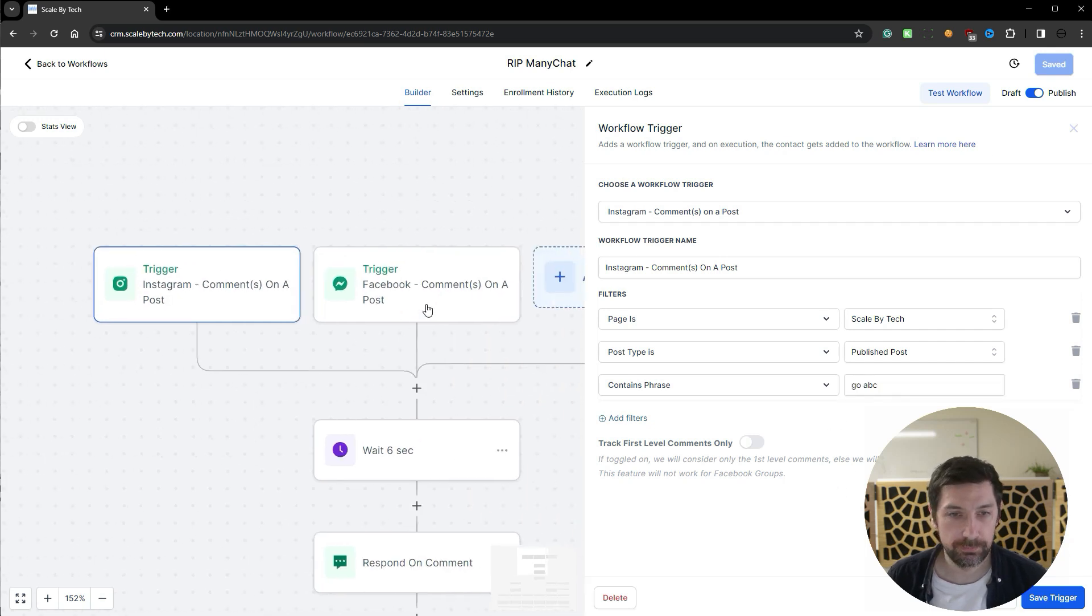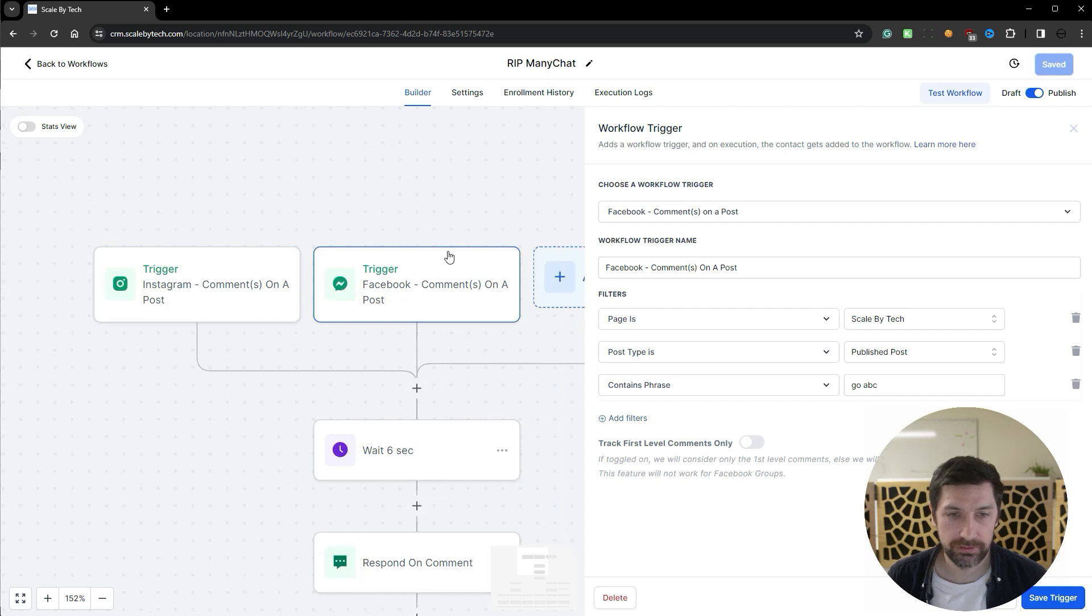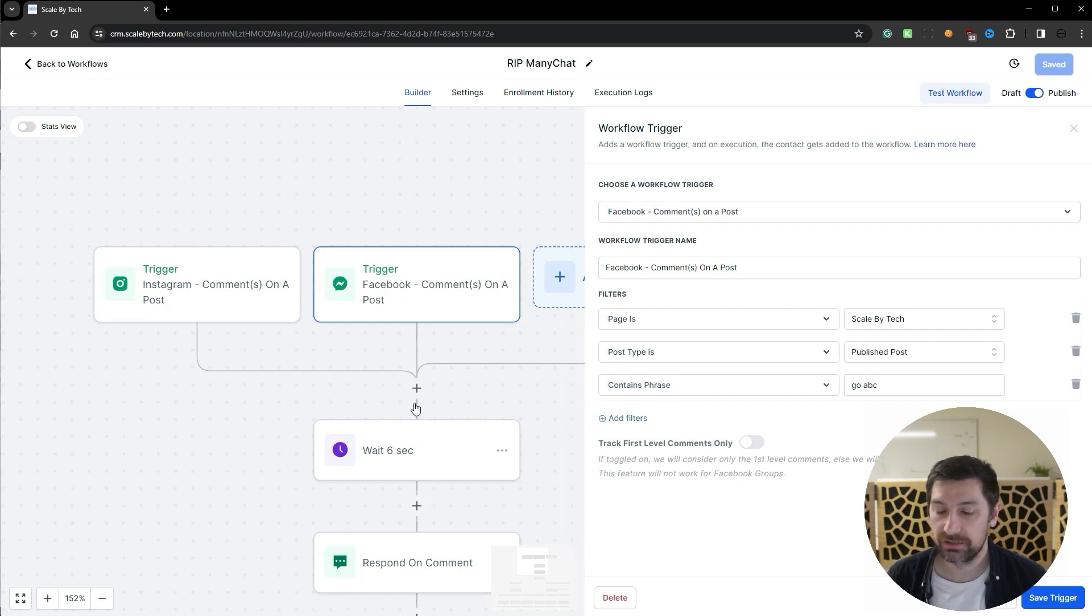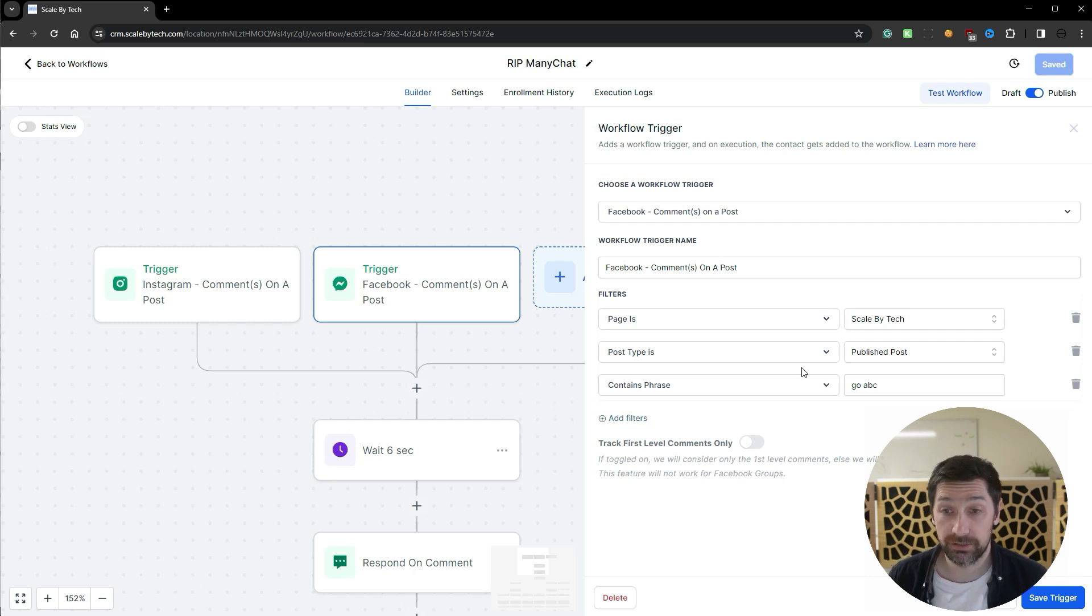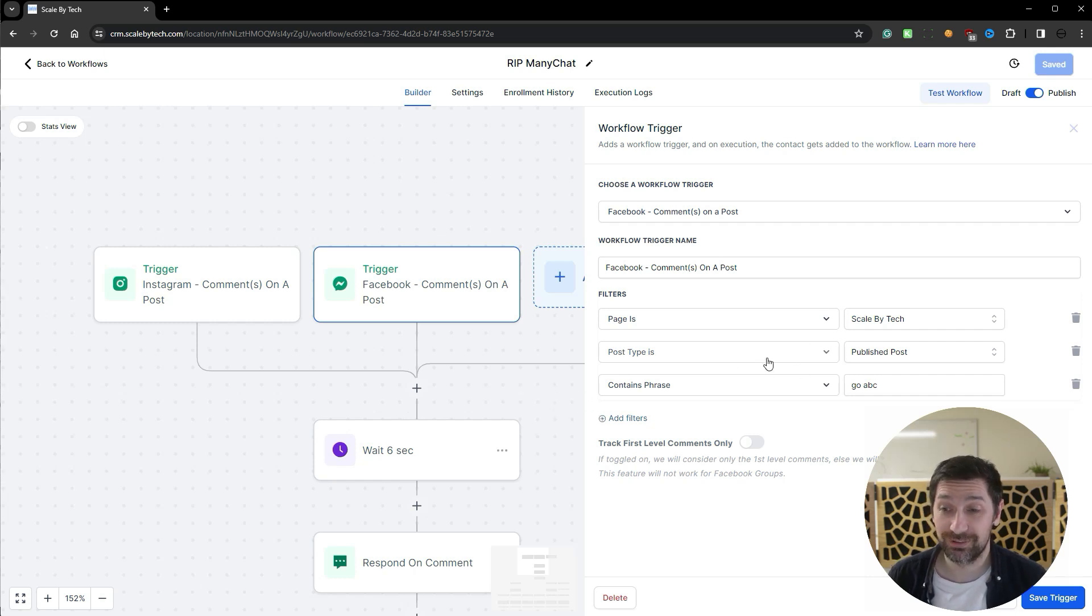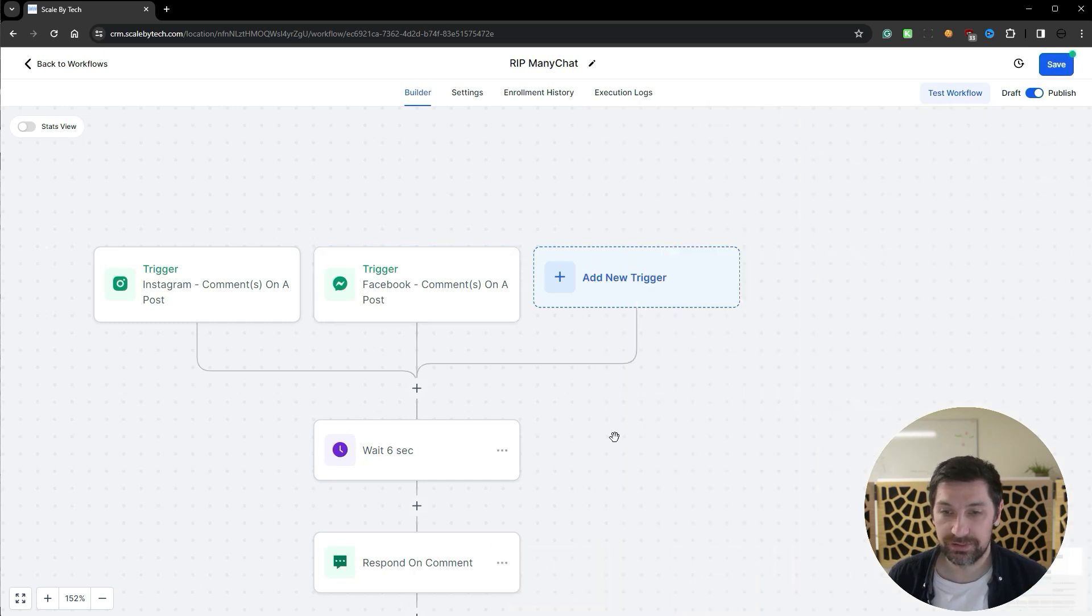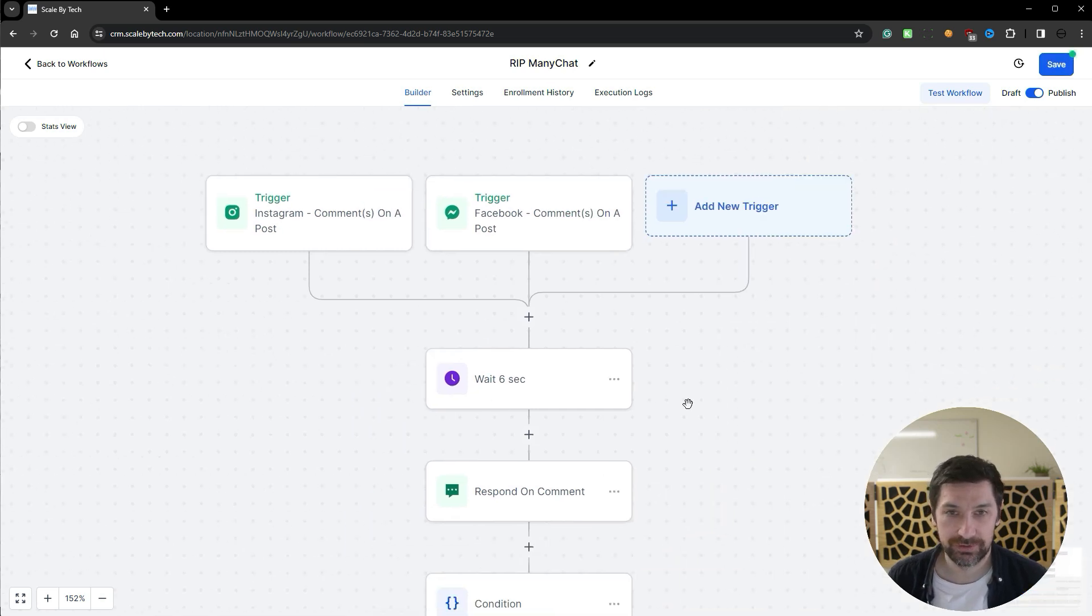I have set up both the Instagram trigger and the Facebook trigger, so it doesn't matter which platform they reply on. They can reply on any post at the moment on both platforms, and this will trigger this automation.